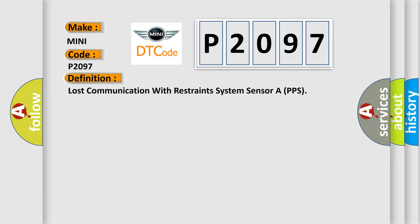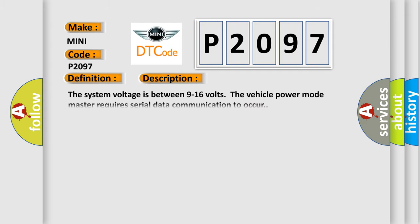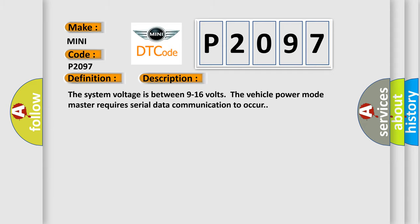And now this is a short description of this DTC code. The system voltage is between 9 to 16 volts. The vehicle power mode master requires serial data communication to occur.